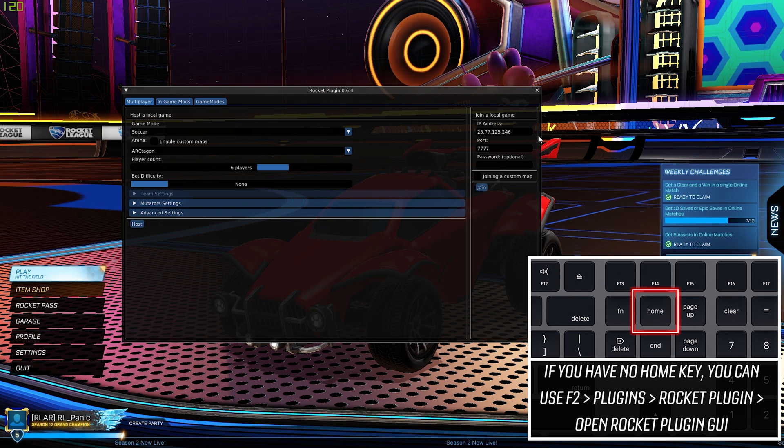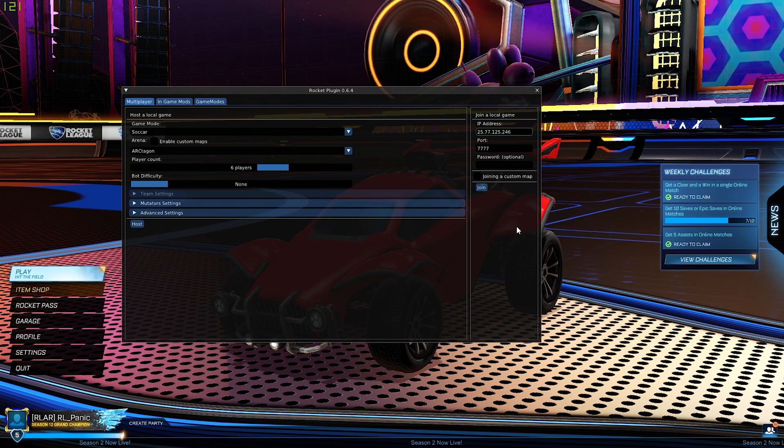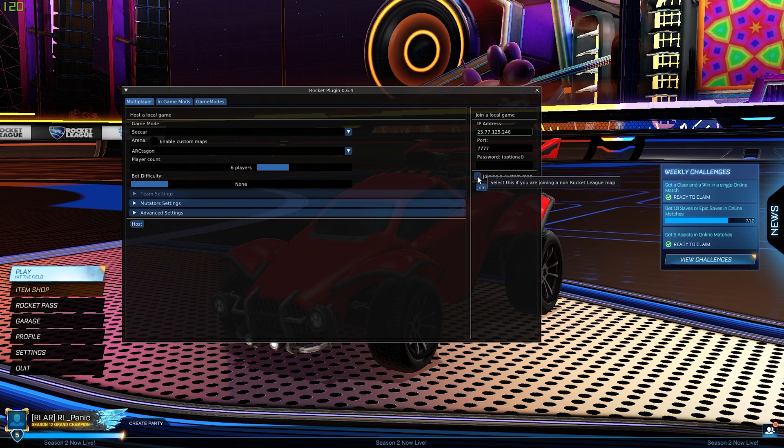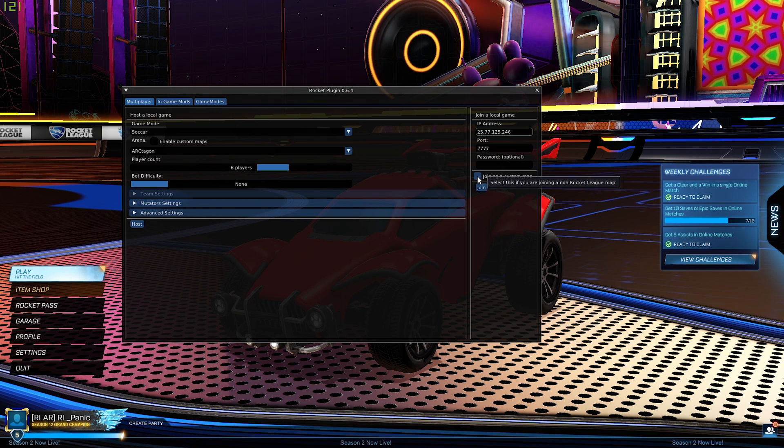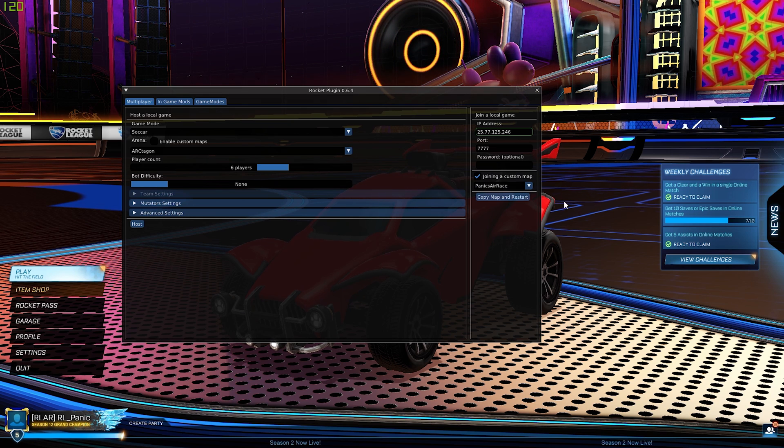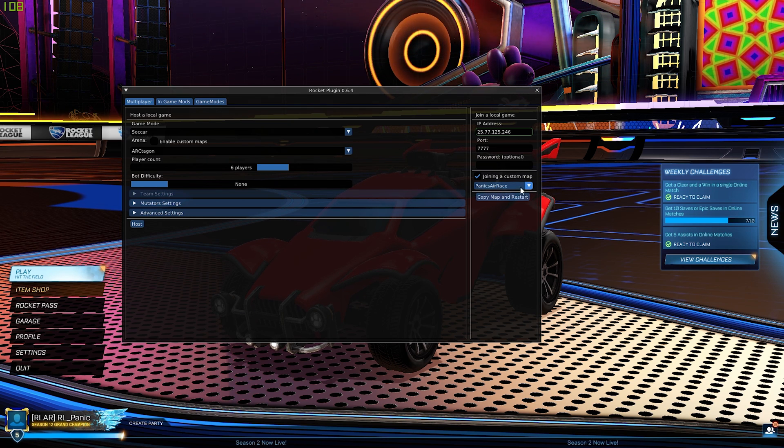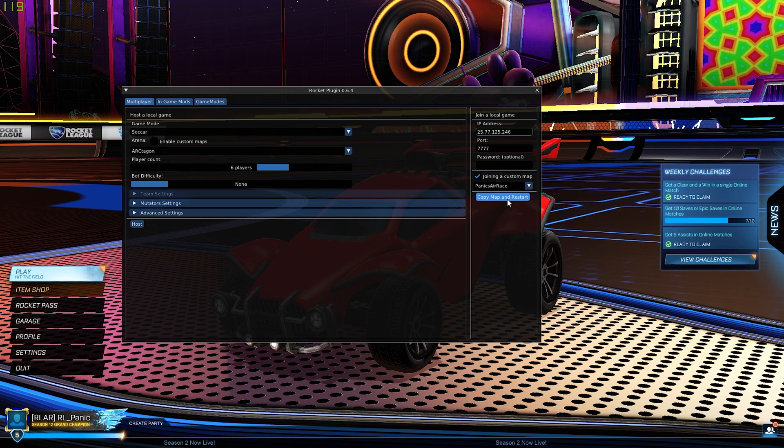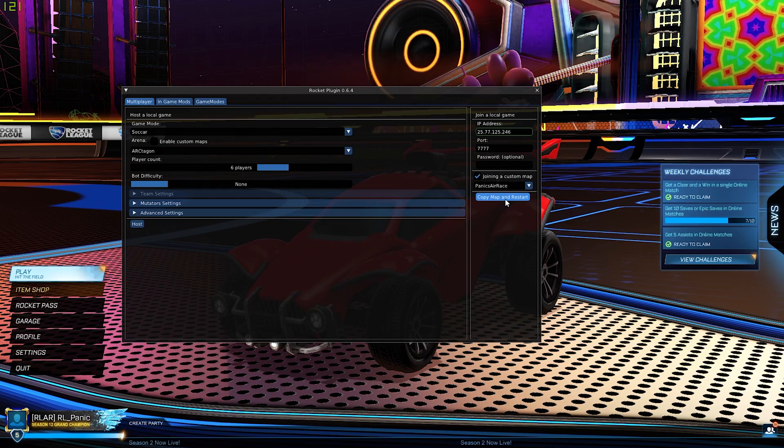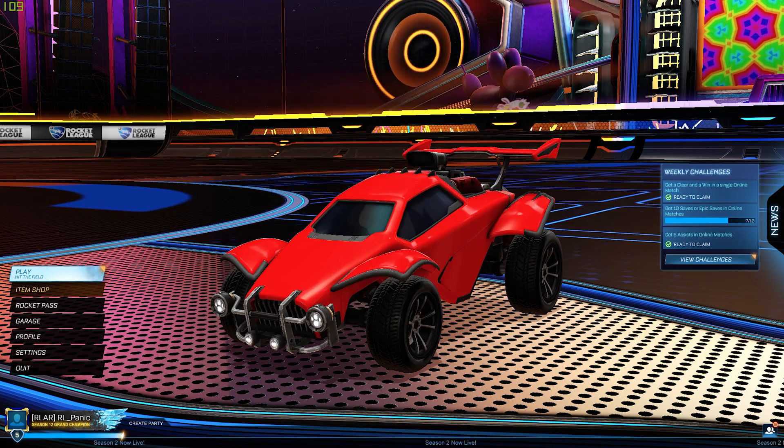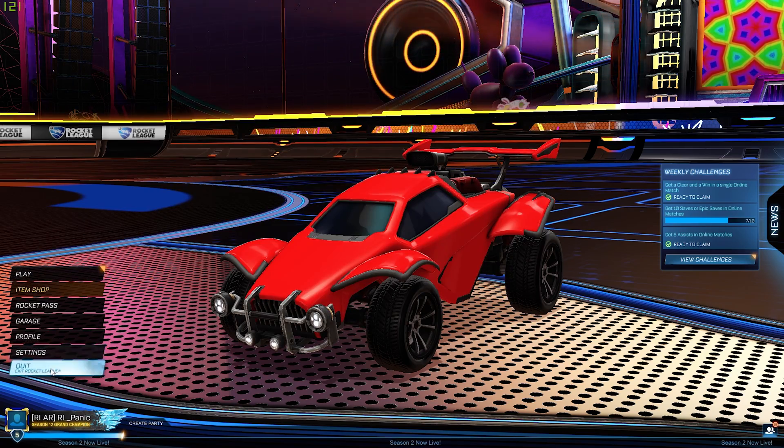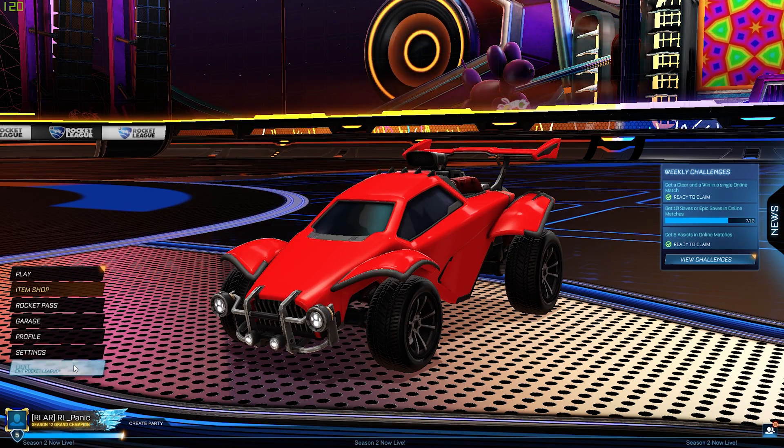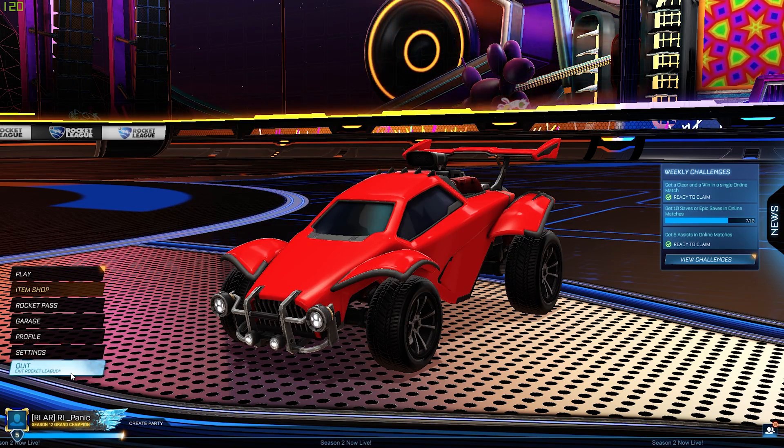Now the first time you ever do this, and this is a one-off thing, you need to click Join a Custom Map, and it's Areas there, and then you need to click Copy Map and Restart, and then we're going to restart the game.